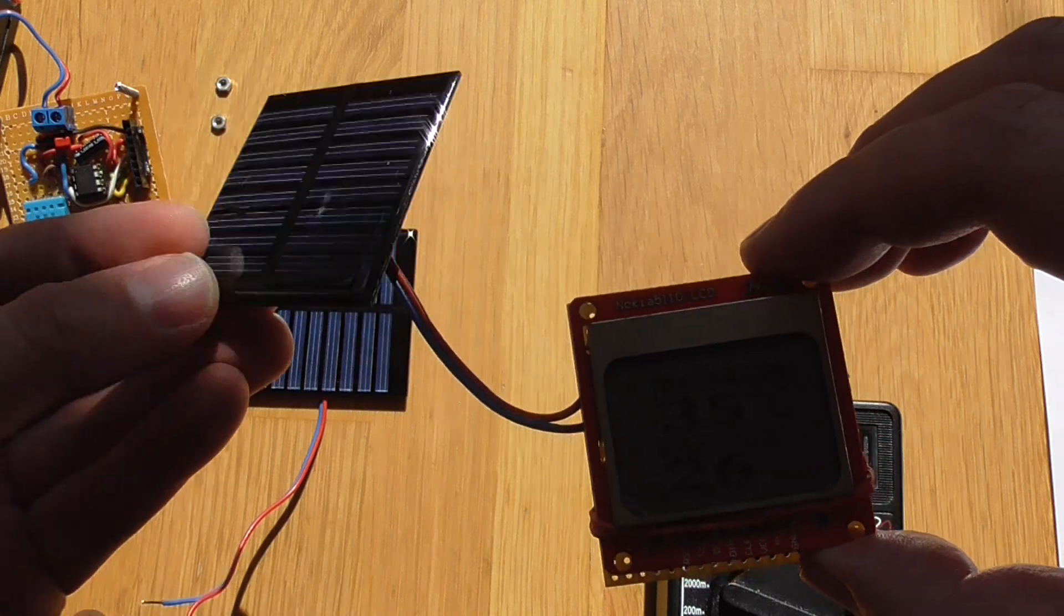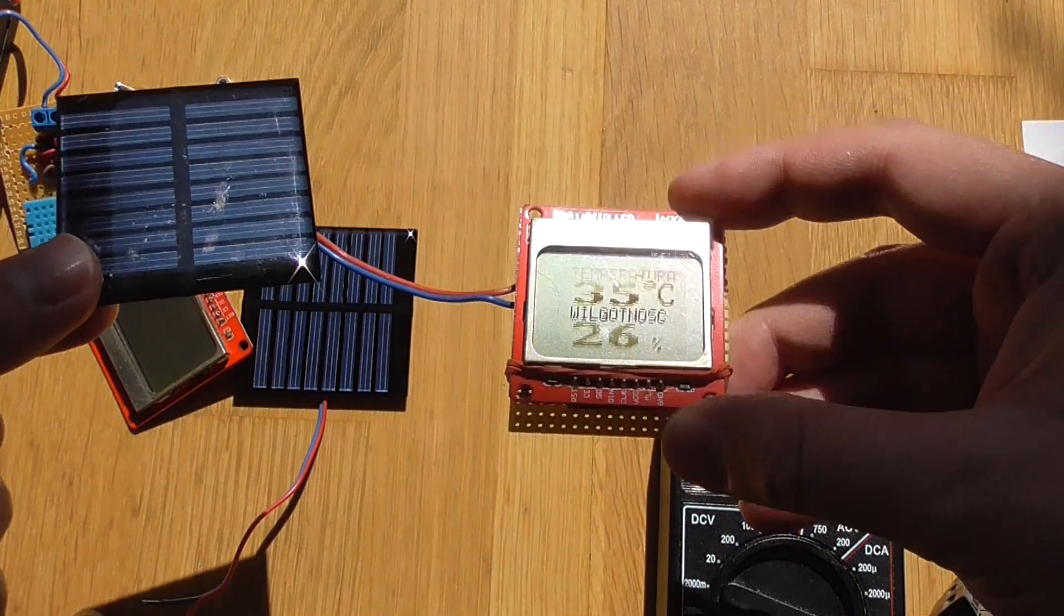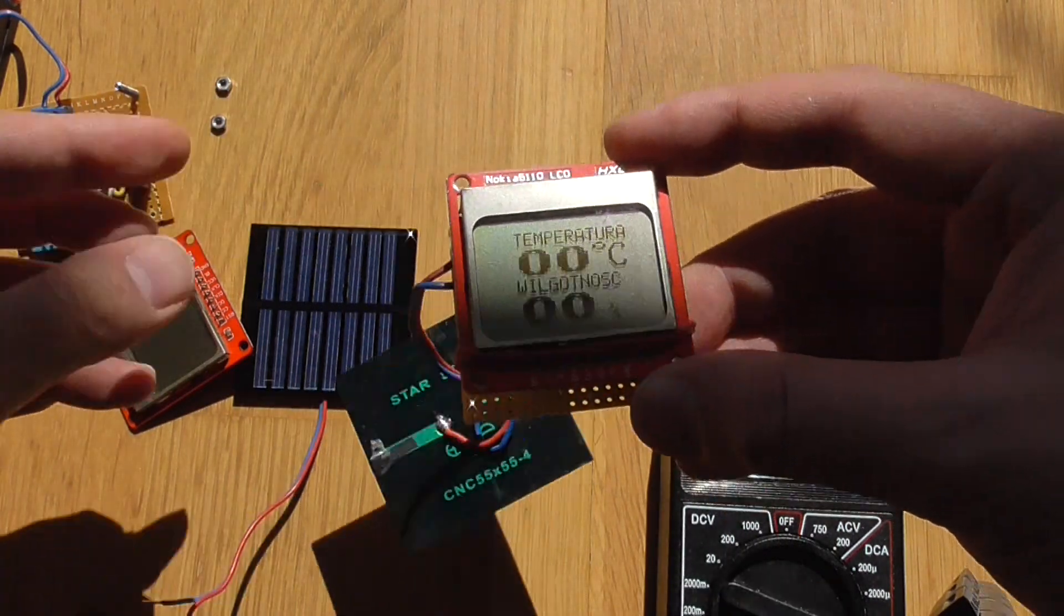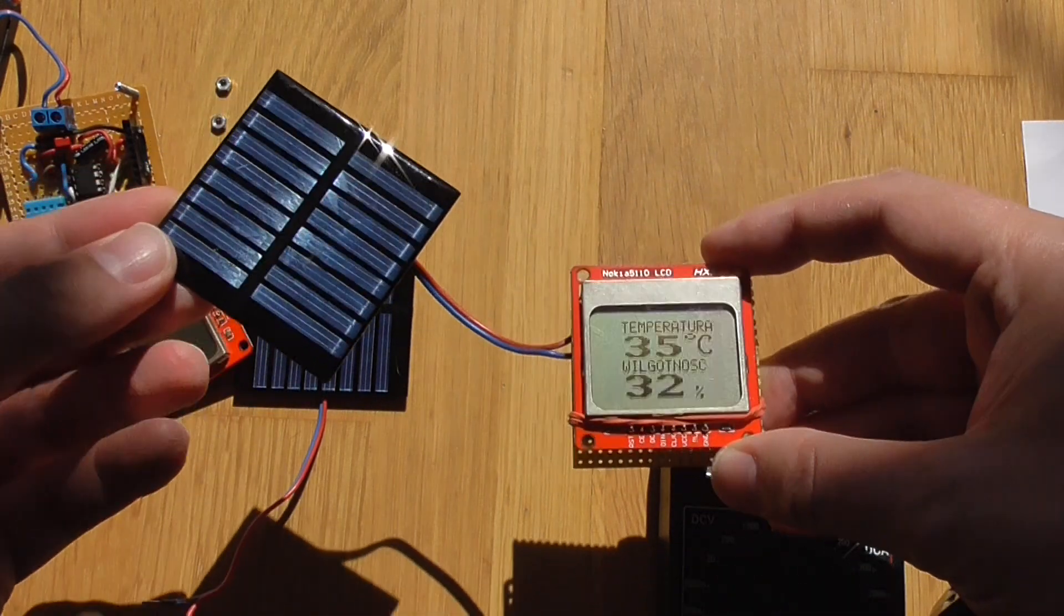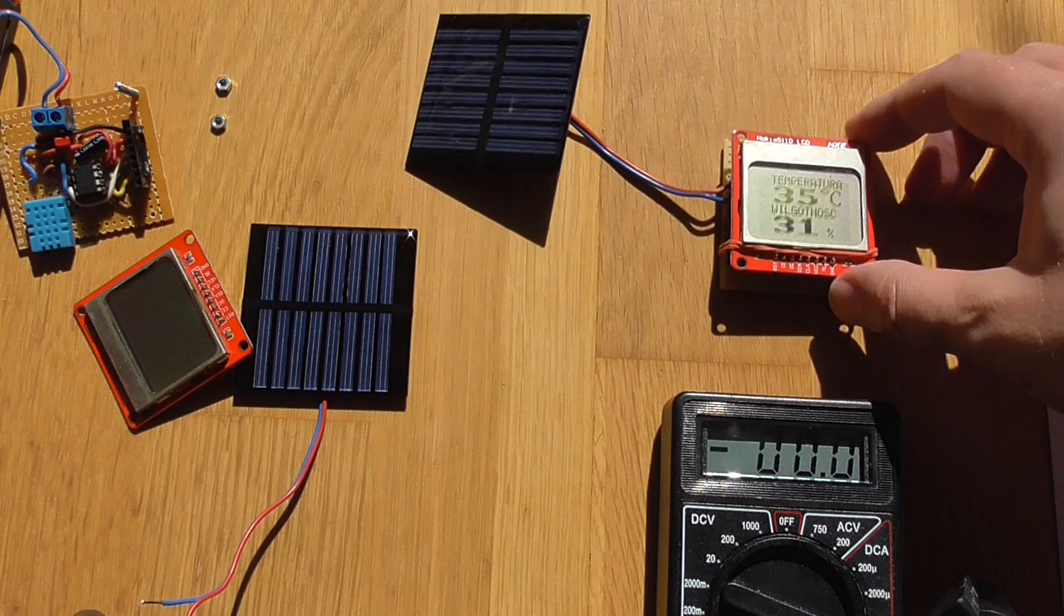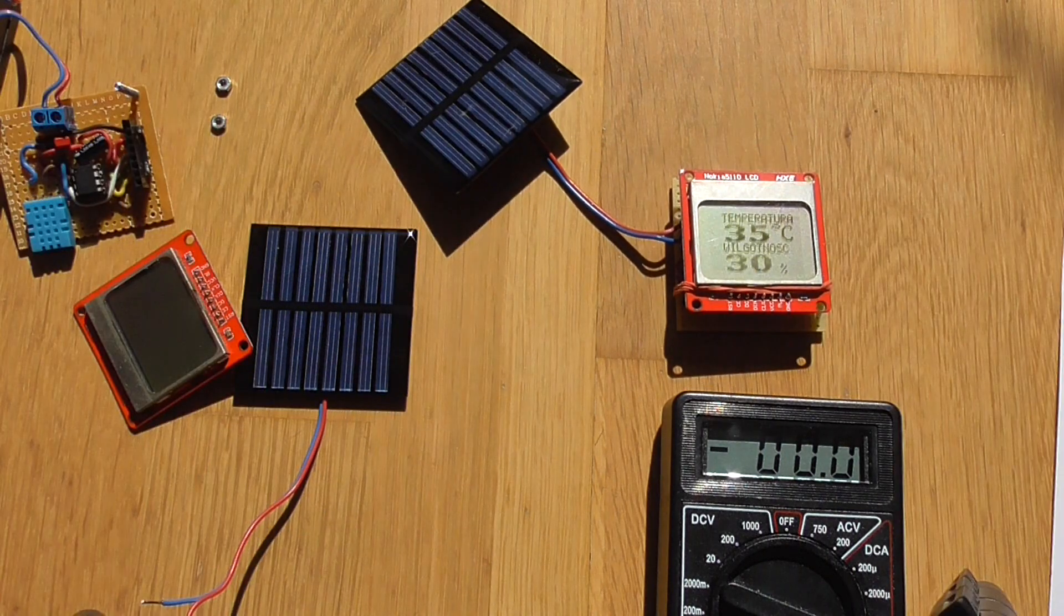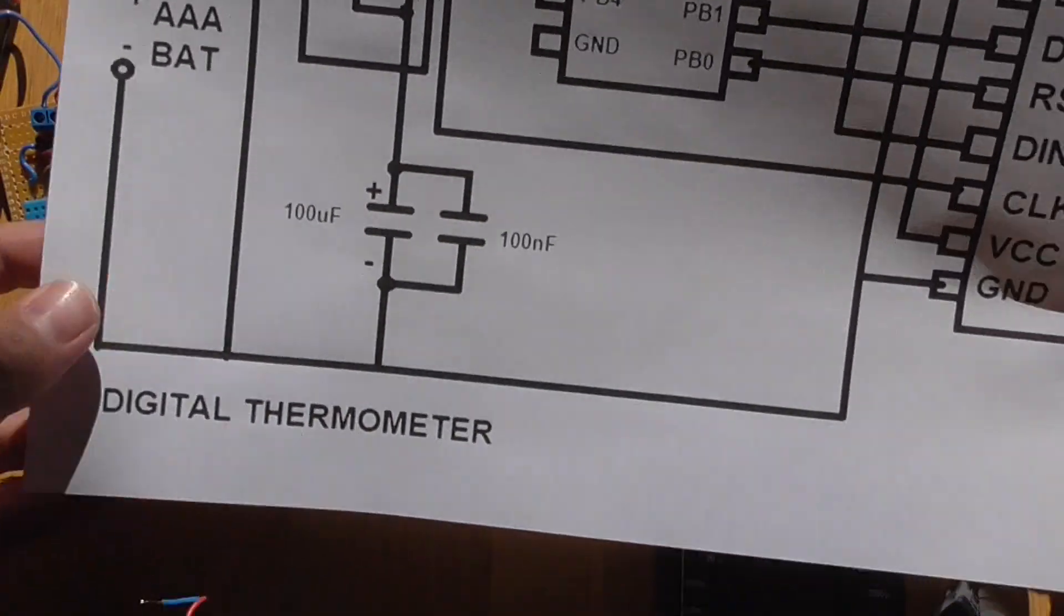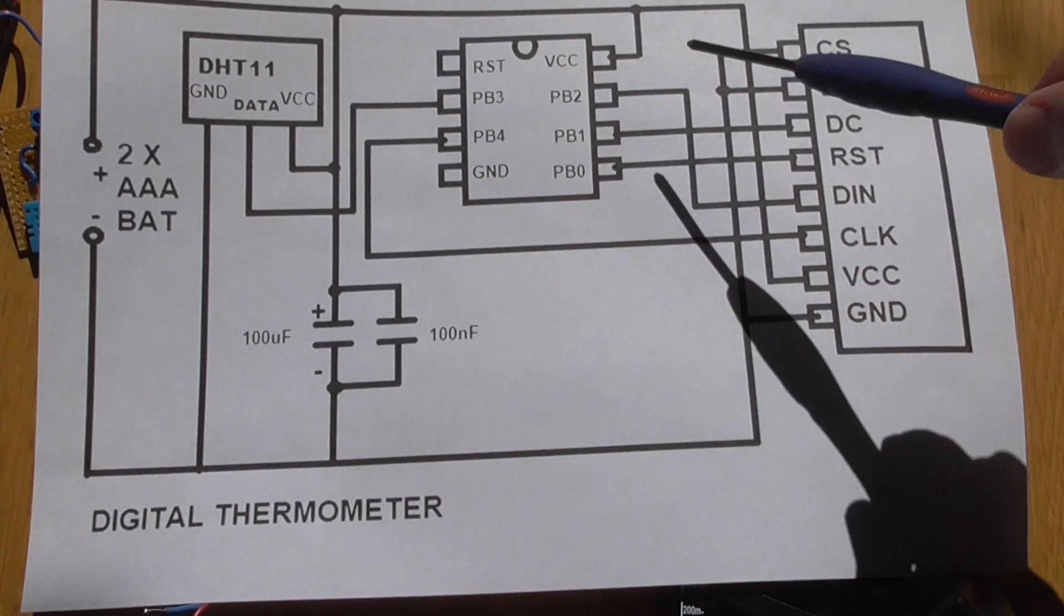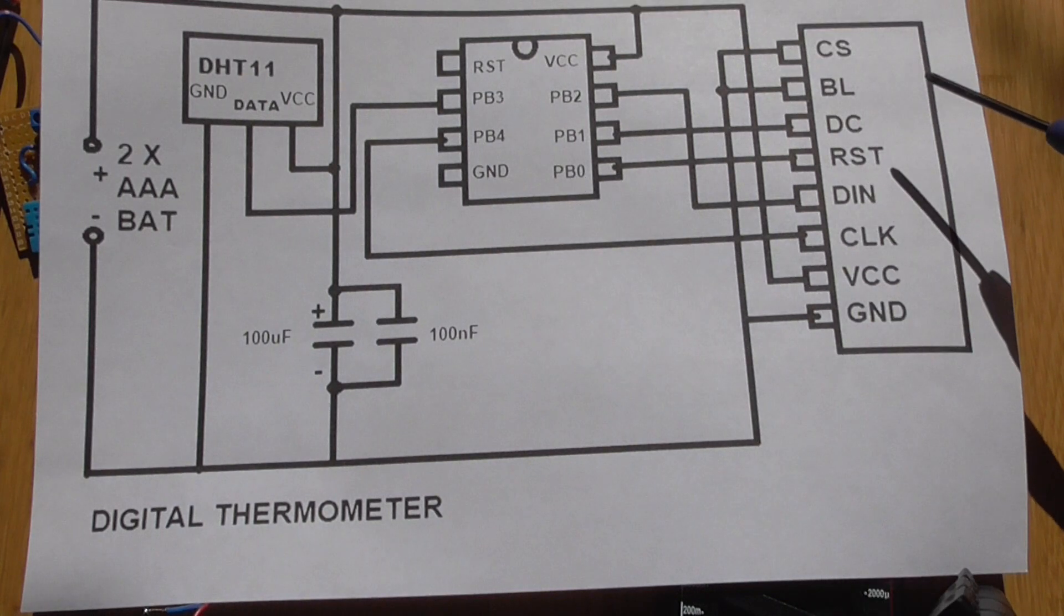So I've modified my thermometer and humidity meter to work with such a cell. This one is giving 4 volts and this is, as you will remember, the Nokia LCD from old Nokia phones.